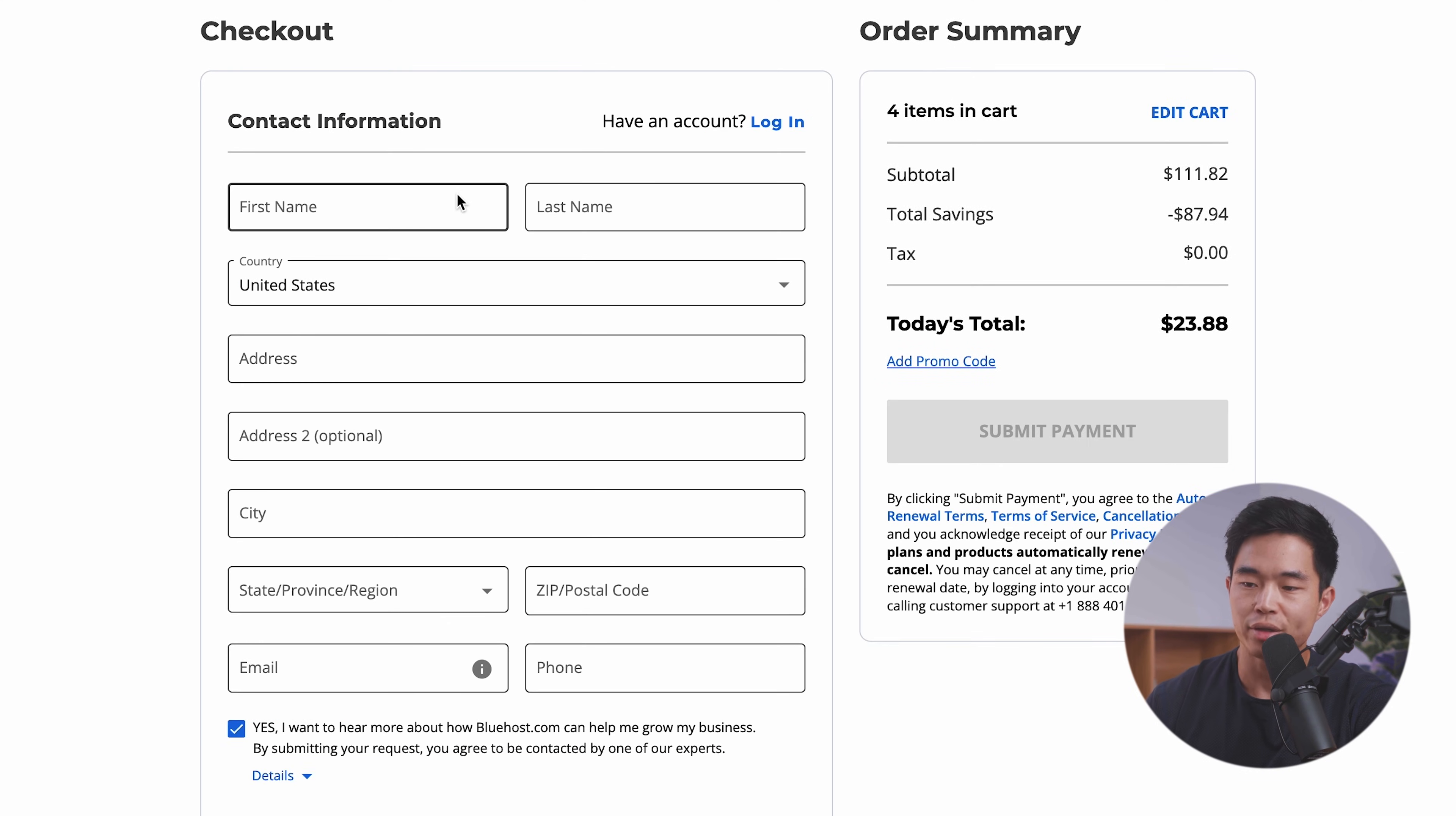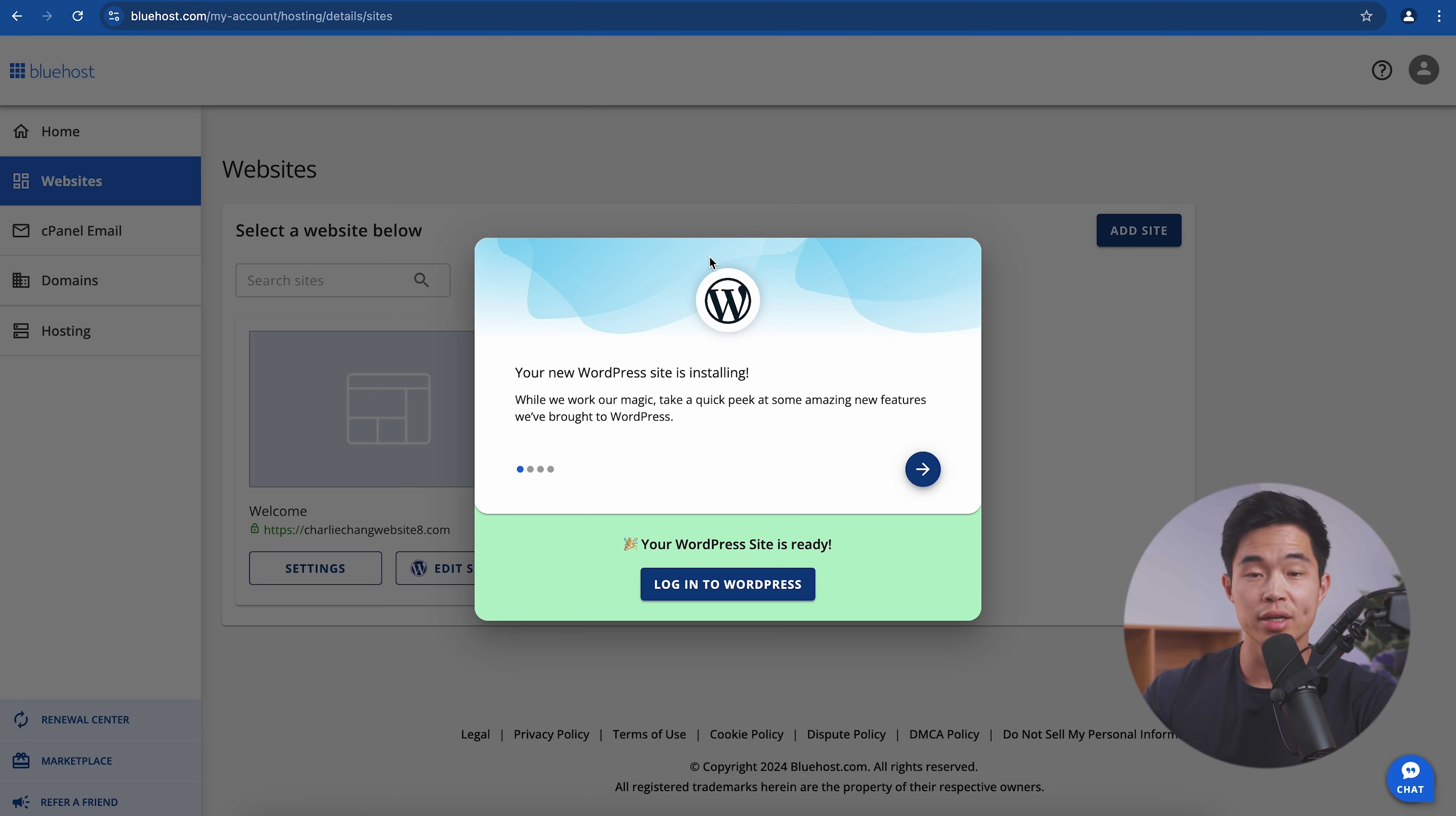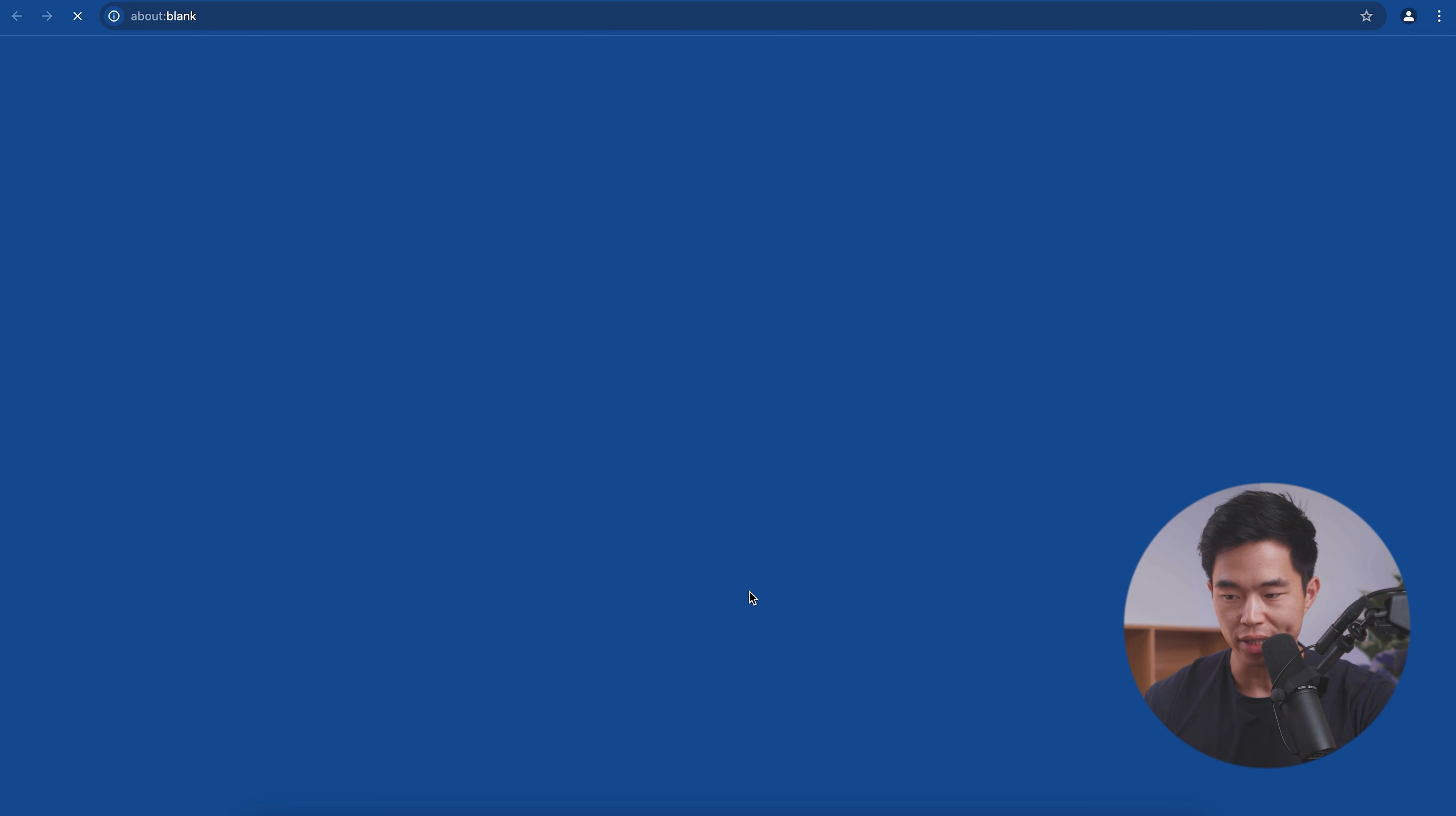And now I'm going to enter in my contact information. So once you have all this information entered in, we'll go ahead and click submit payment. So once that's done, it's going to take you to your dashboard. It's going to look something like this. And what we're going to do is click on log into WordPress.